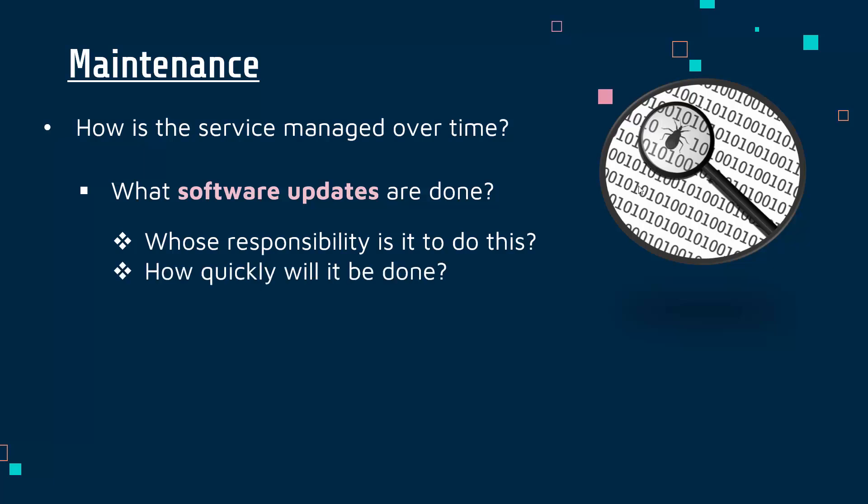On a broader point about maintenance, downtime is something many customers of cloud computing will be fearful of because downtime means the servers go down and you can't access cloud computing at all. This is pretty rare for big companies nowadays because they can manage heavy loads and they can switch to backups quite quickly, but it can be an issue.